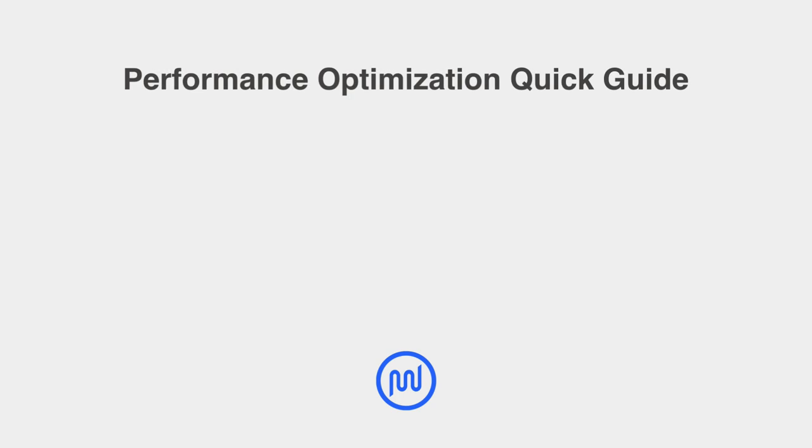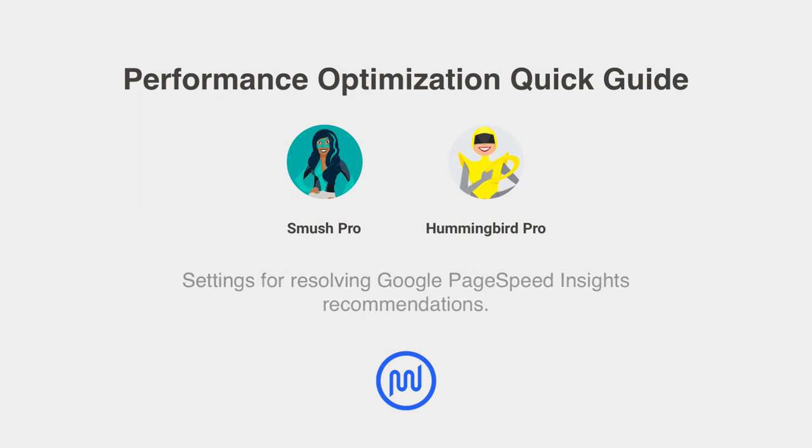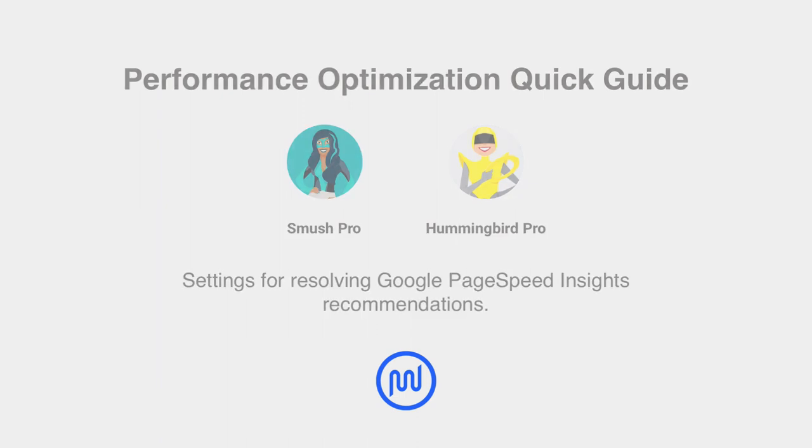This video is a quick guide for finding the best configuration settings for Smush Pro and Hummingbird Pro to resolve Google PageSpeed Insights audit recommendations.